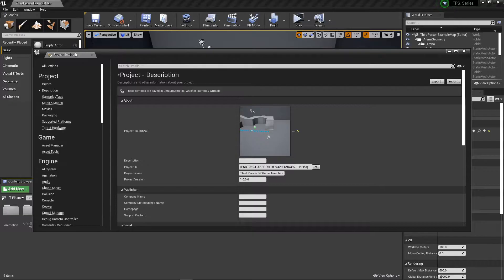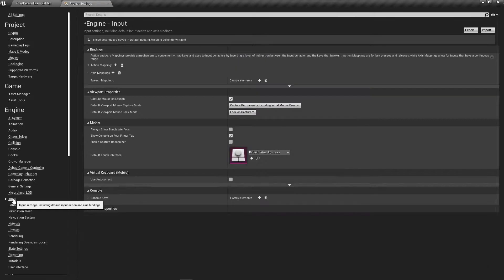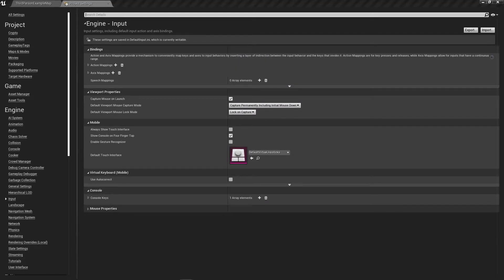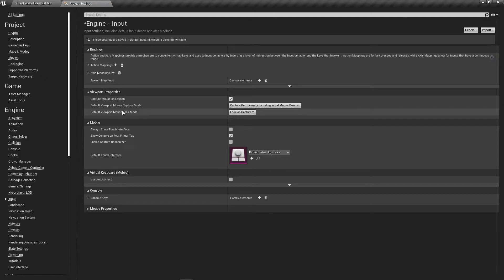Go to your project settings and scroll down to the input section. On that input section you're going to want to add to your action mapping.